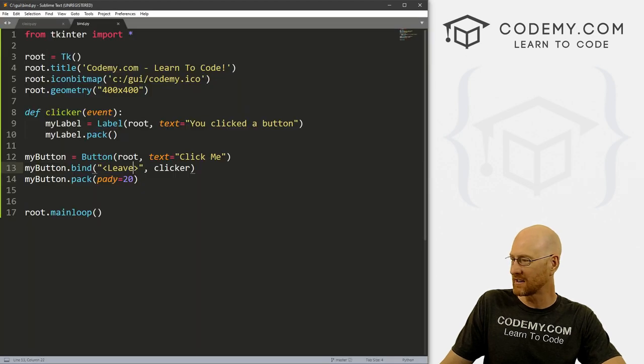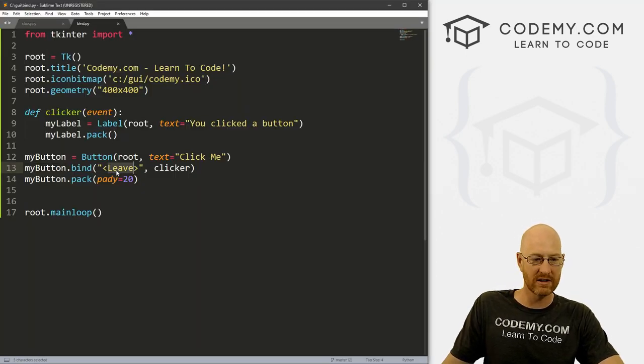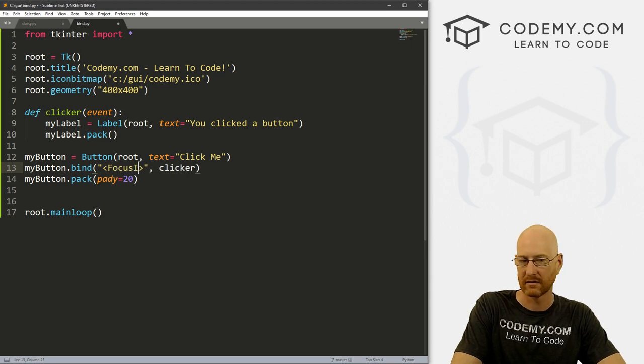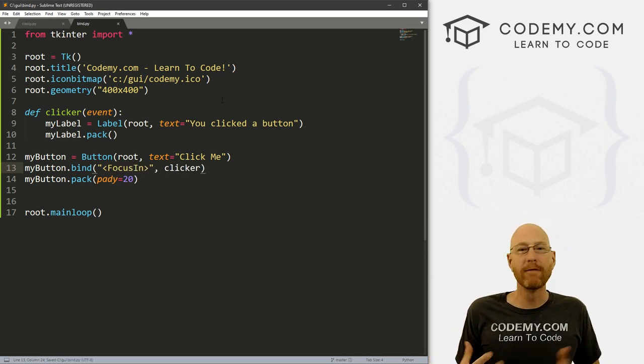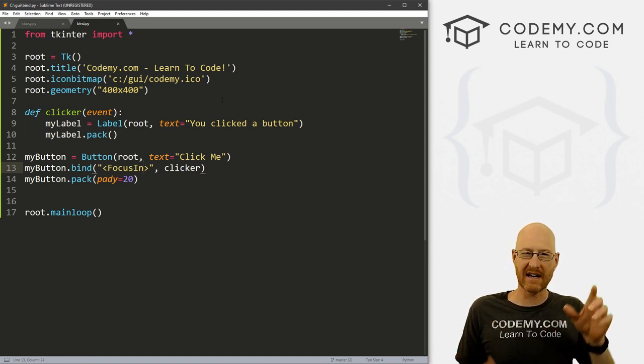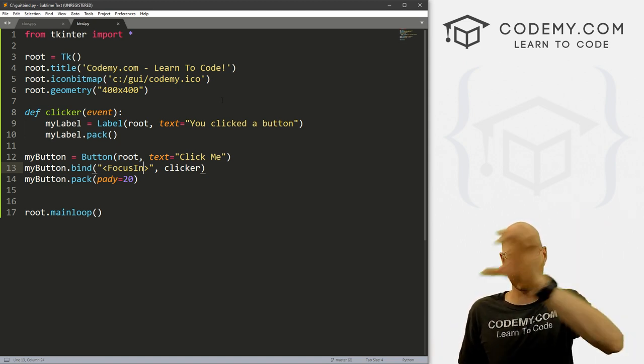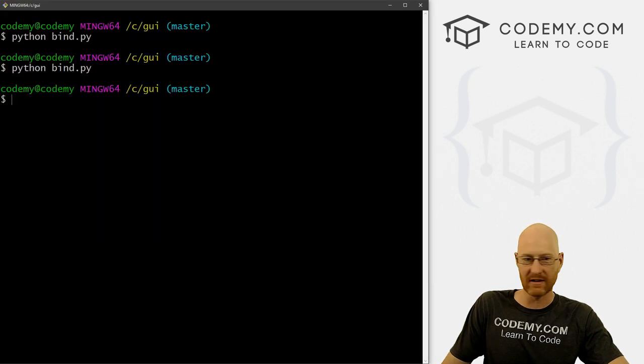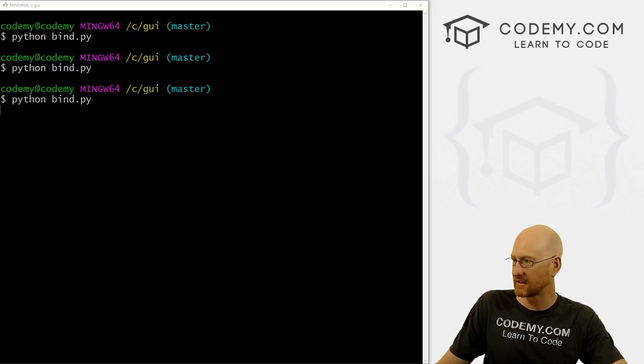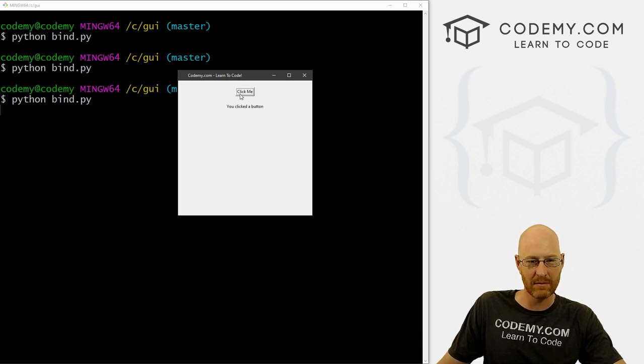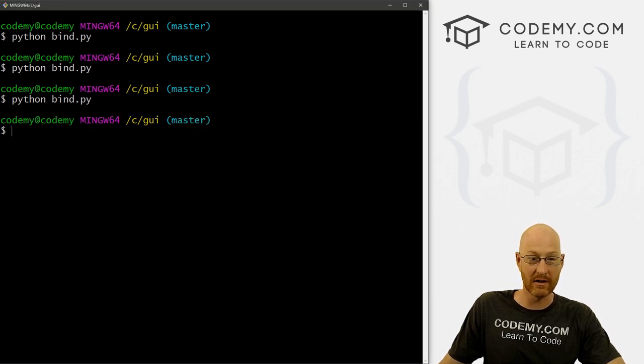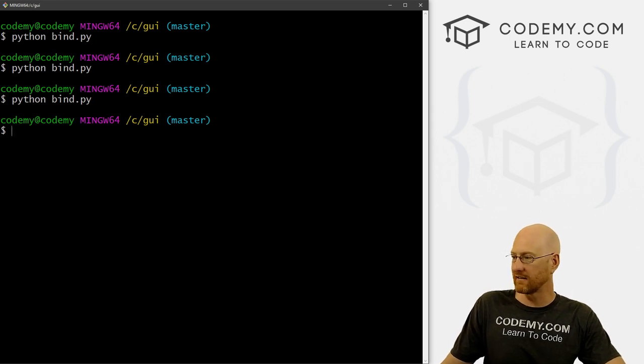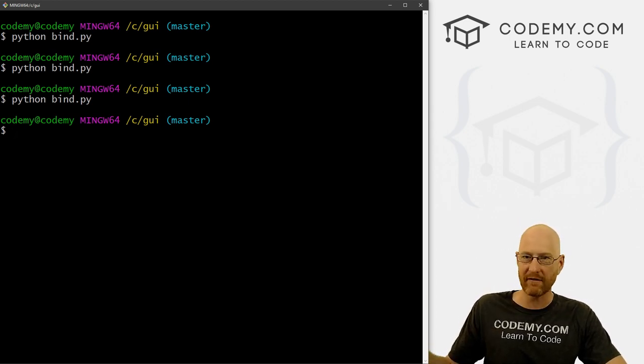All kinds of different events you can do. We can do FocusIn. So that means the keyboard focus is on that widget. So think if you tab through different things, when you tab onto it, it will do it. I don't know if we'll be able to see this or not since we don't have any other things to tab onto. But there we go, I tabbed. You can see it's been highlighted because I tabbed onto it.